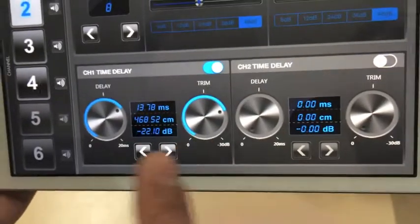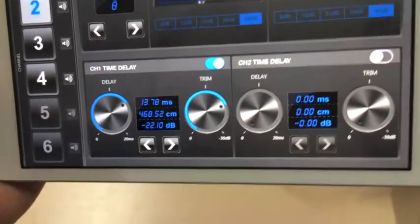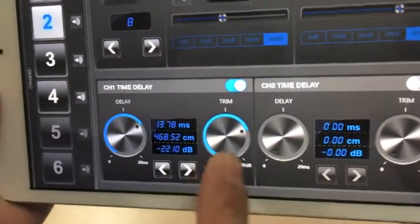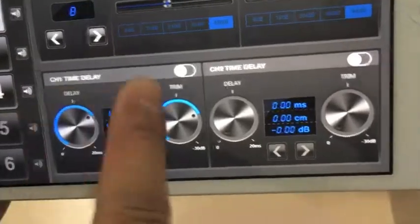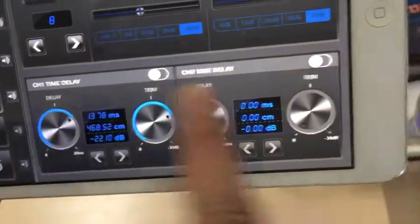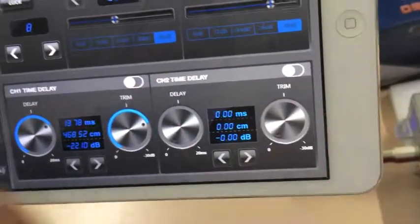Here is the trim function. Trim means attenuation — the volume will be lower on that channel. This applies to channel 1 and also channel 2, with the same function.